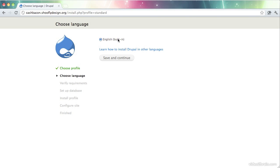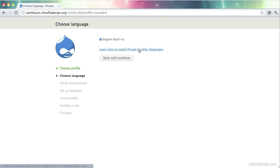And here we have the language selection. We're only concerned with English right now, so that's what I'll go with. But you do have this link that will help you installing Drupal in other languages as well.